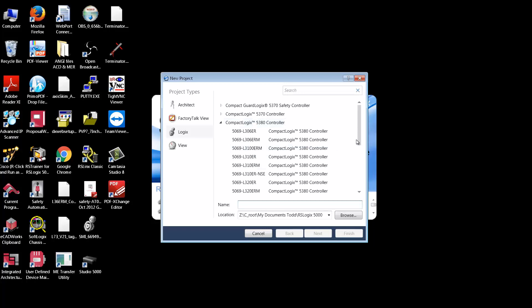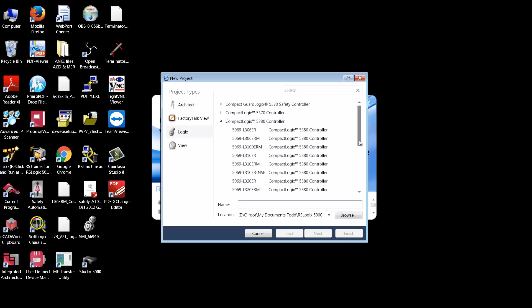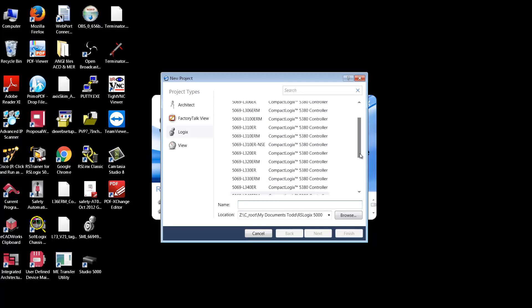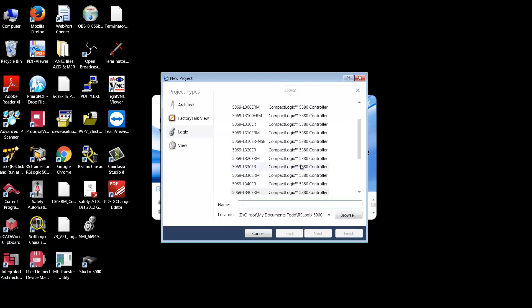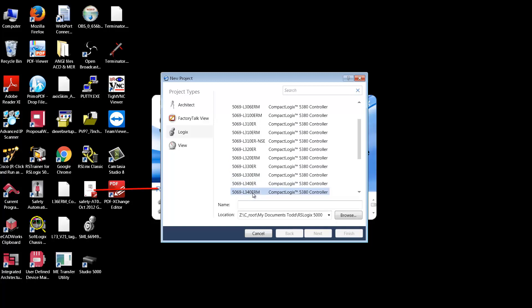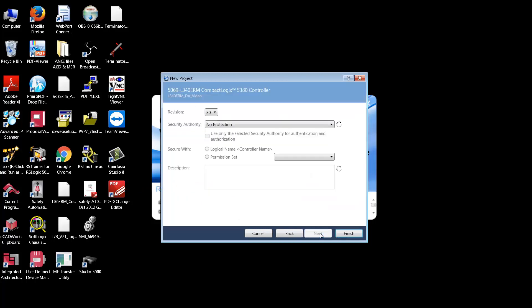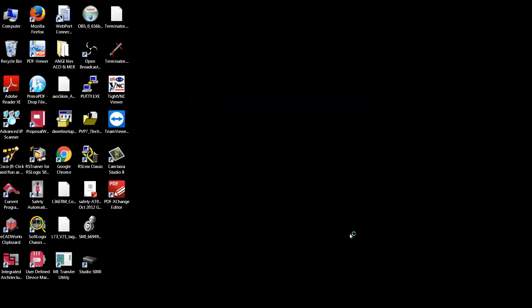In my case I'm going to pick a 5380 processor, the 5069L340ERM processor. We'll just take the defaults and hit finish.